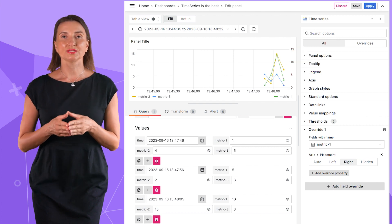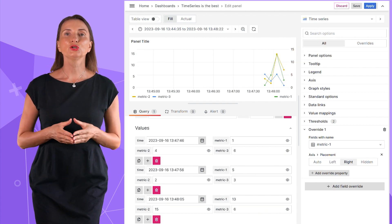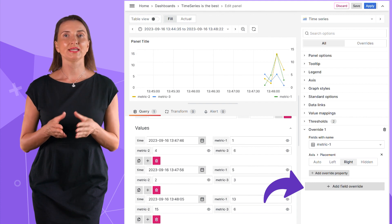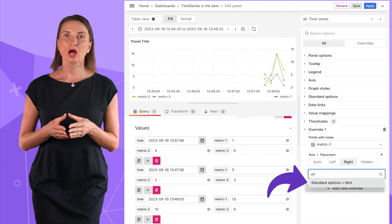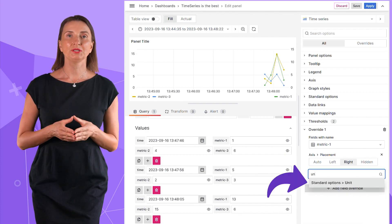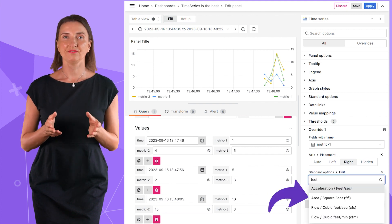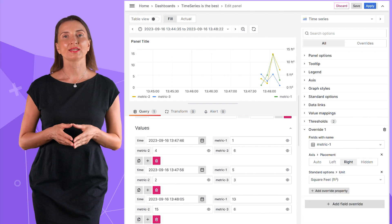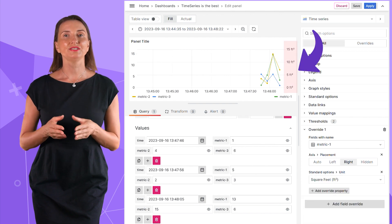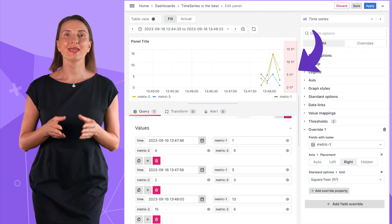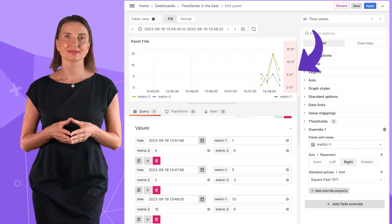To clarify visualization further, I can add units. For that, I use add override property, standard options, unit, and I select square feet. Alright, the ft square is displayed on the y-axis labels.